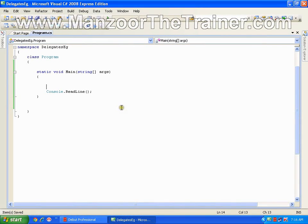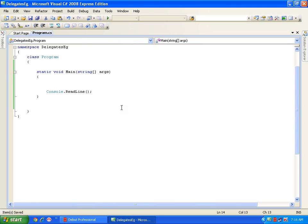Hello everyone. In this demo we will see delegates. What are delegates? Delegates are nothing but pointers to the function. We have been hearing this term 'pointers to the function', so now we will see what do you mean by a pointer to the function or a pointer to the method.